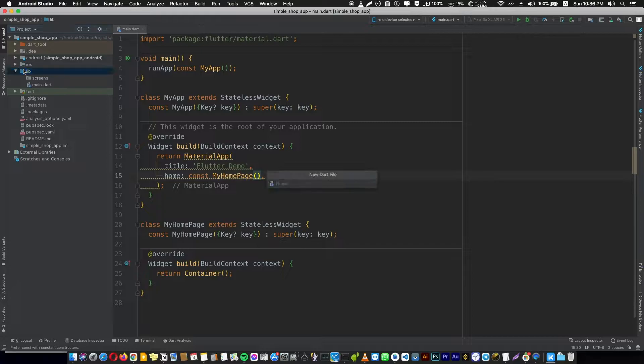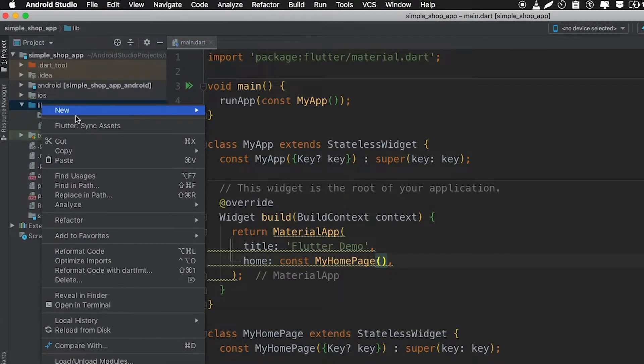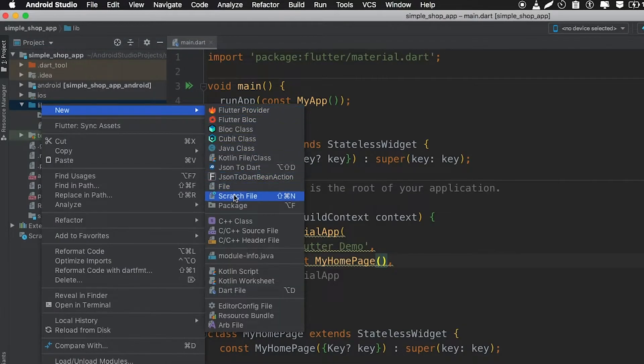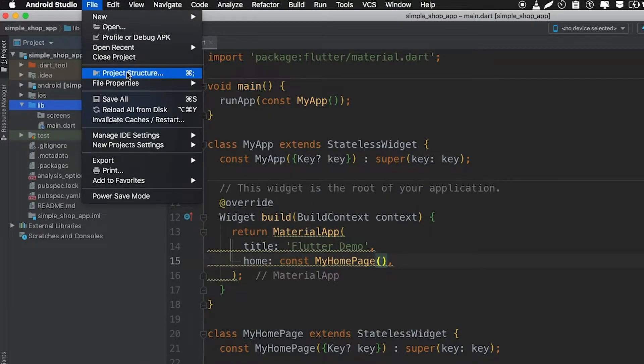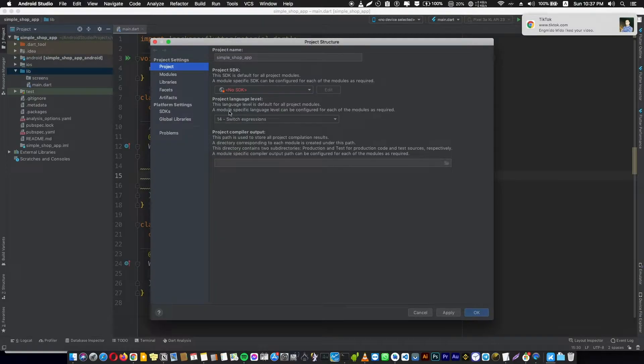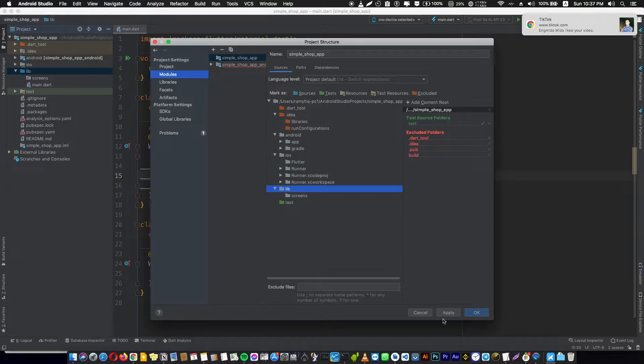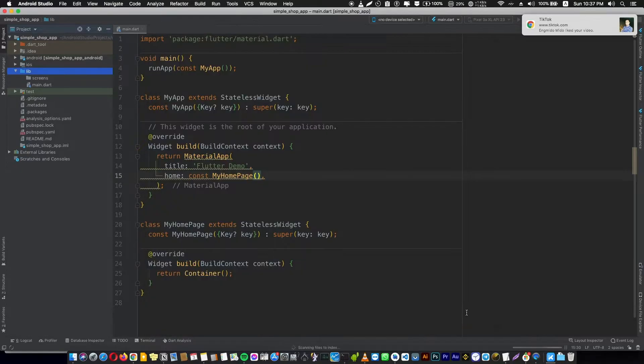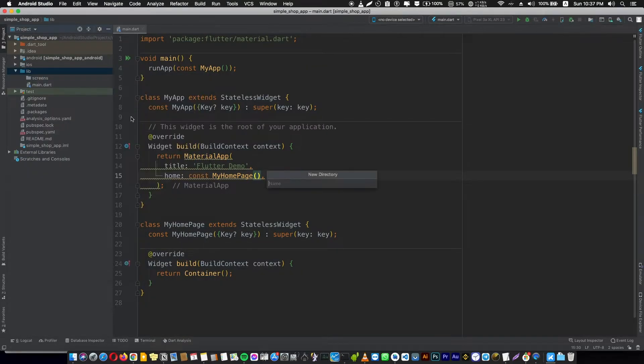After that we're going to create a widget folder. By the way, if you can't create a new directory and it says to create a package, you can fix it by going to File, Project Structure, Module and press here on the left folder and click here, then okay. Now as you see you can create a directory widget.